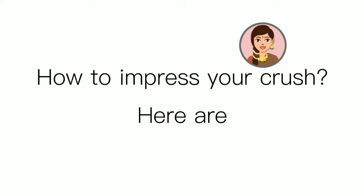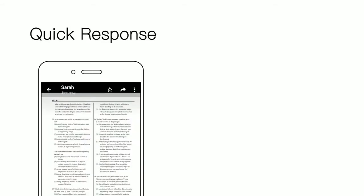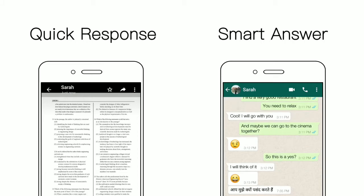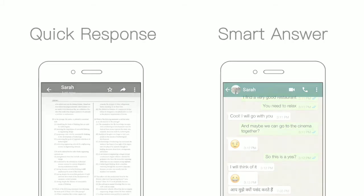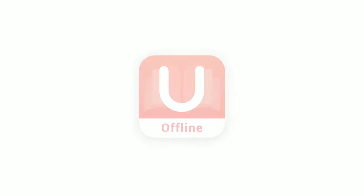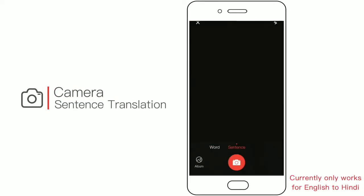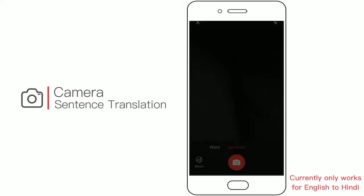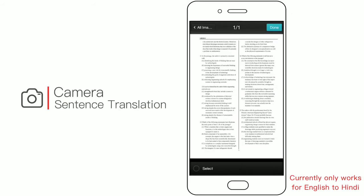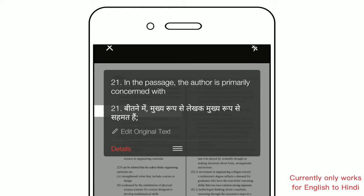How to impress your crush — here are two tips: first, respond to her question quickly; second, answer questions in a smart way. Introducing the incredible You Dictionary app. Take a photo or upload a screenshot and you get the answer like magic.